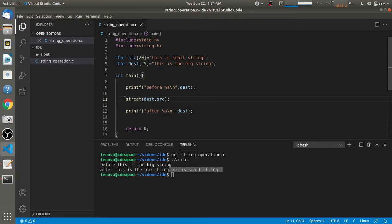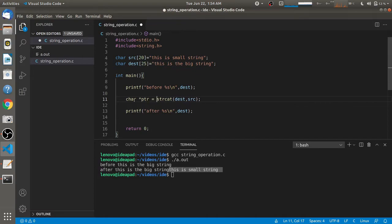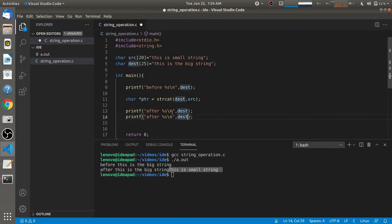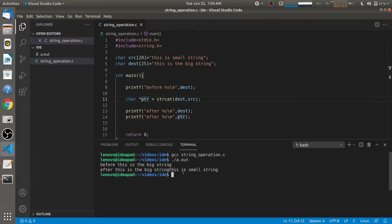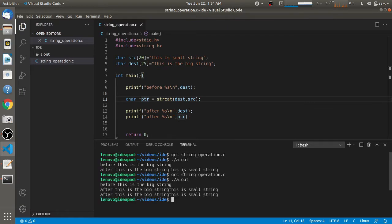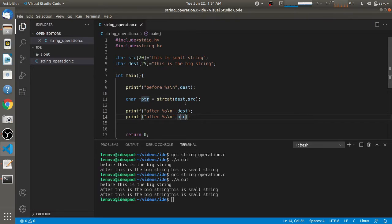There is one more thing: since strcat returns a character pointer, you can also store the return value into a pointer and print the same string using that pointer. Here I am storing the return value of strcat into ptr and printing ptr using a printf statement. You will see two printf outputs — one printing the destination string and one printing ptr. You can either save into another pointer or directly print the destination string.